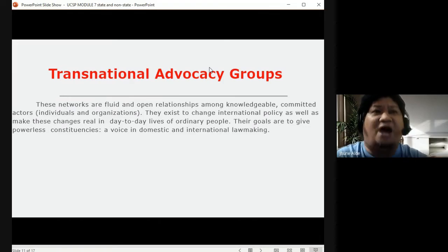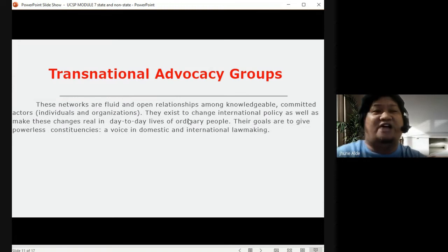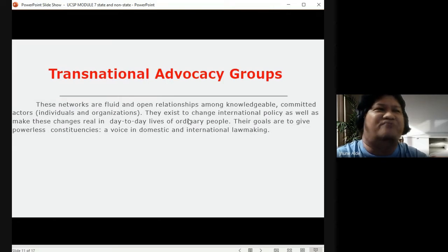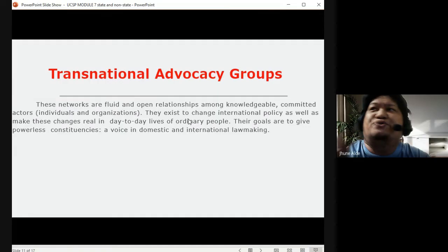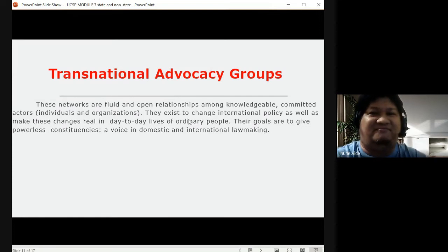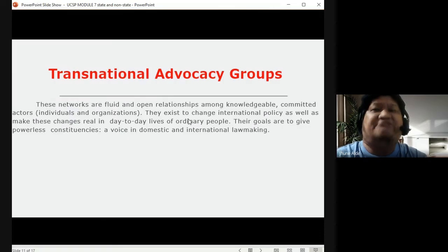These networks exist to change international policy — take note of that — and to make these changes real in the day-to-day lives of ordinary people. Their goals are to give powerless constituencies a voice in domestic and international law-making. They are formed because they want to be the voice of the masses, fighting for changes in the system of government or influencing lawmakers on issues they believe are wrong with policy.